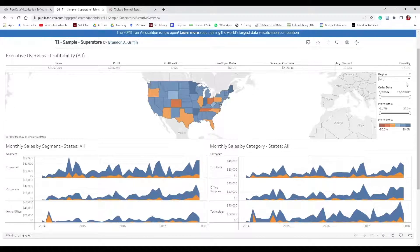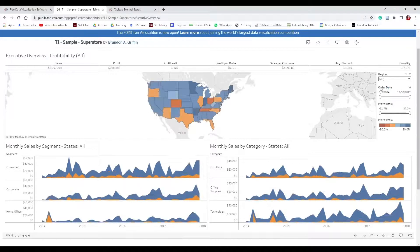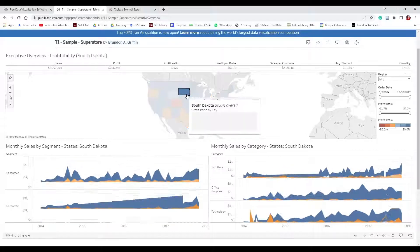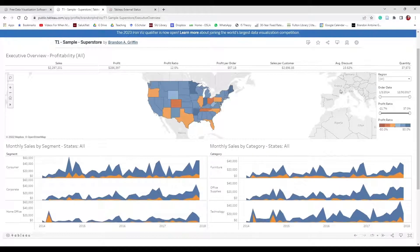We're going to create filters such as a region filter so we can look at the dashboard by region and have everything else automatically update. We'll also have an order date filter, profit filter, a profit ratio legend, and monthly sales by category that are interactive. When we select South Dakota, it shows South Dakota's data throughout the dashboard. Let's go ahead and get going.